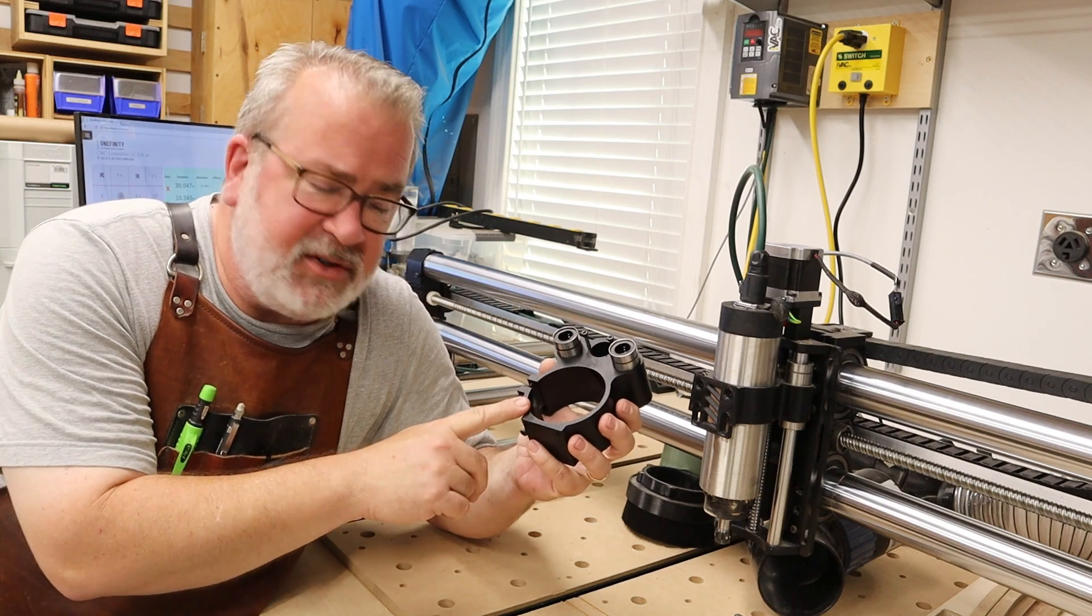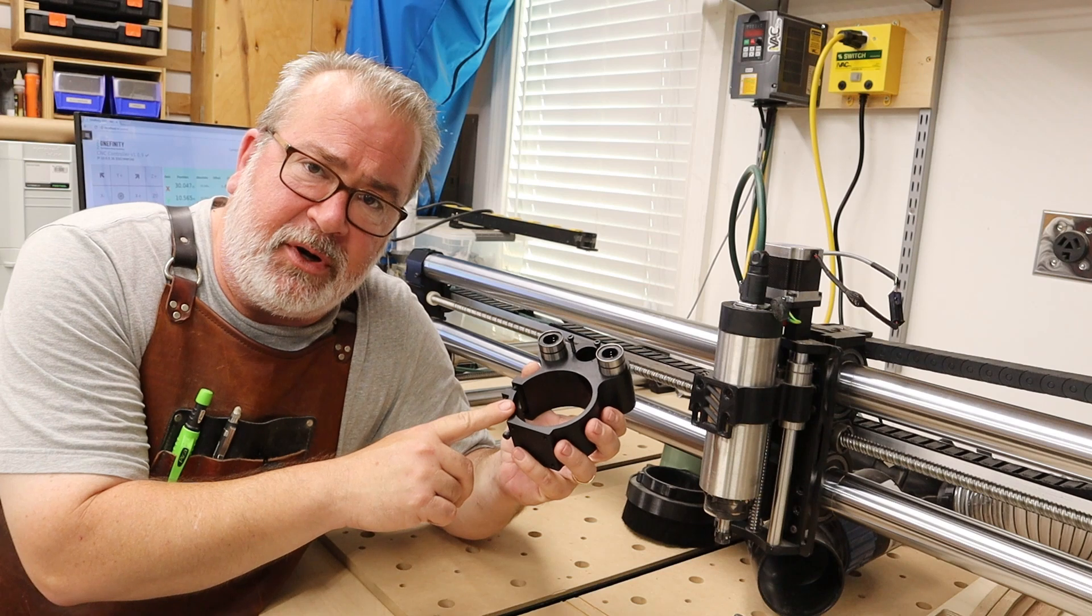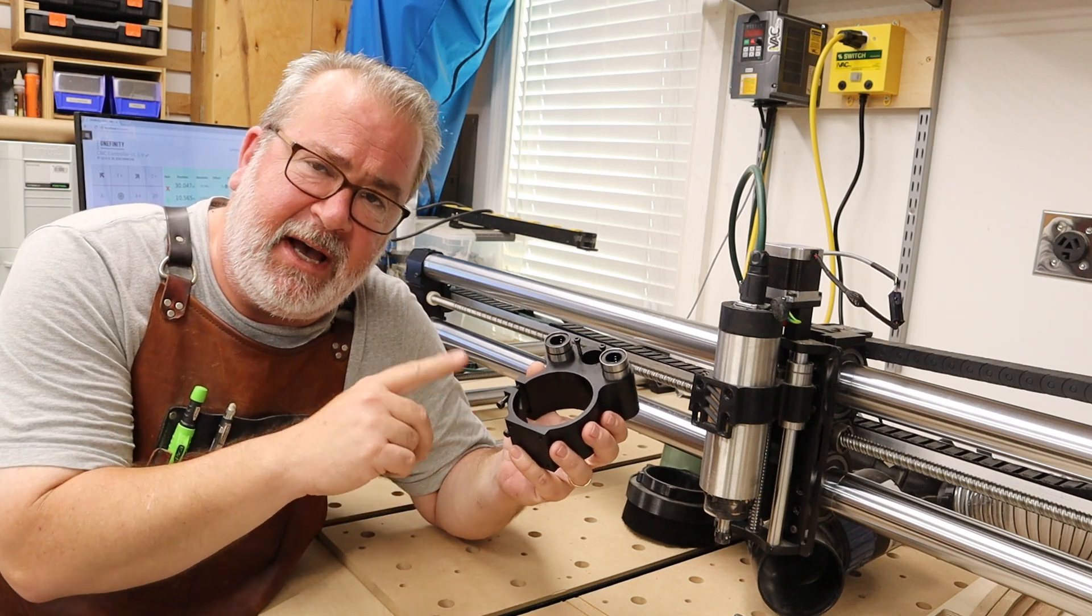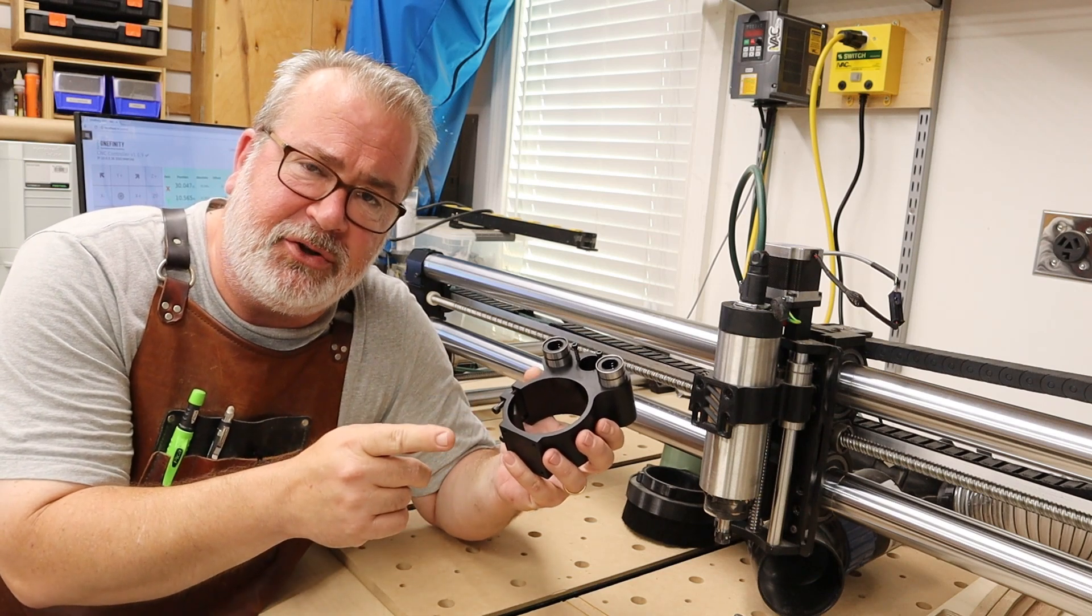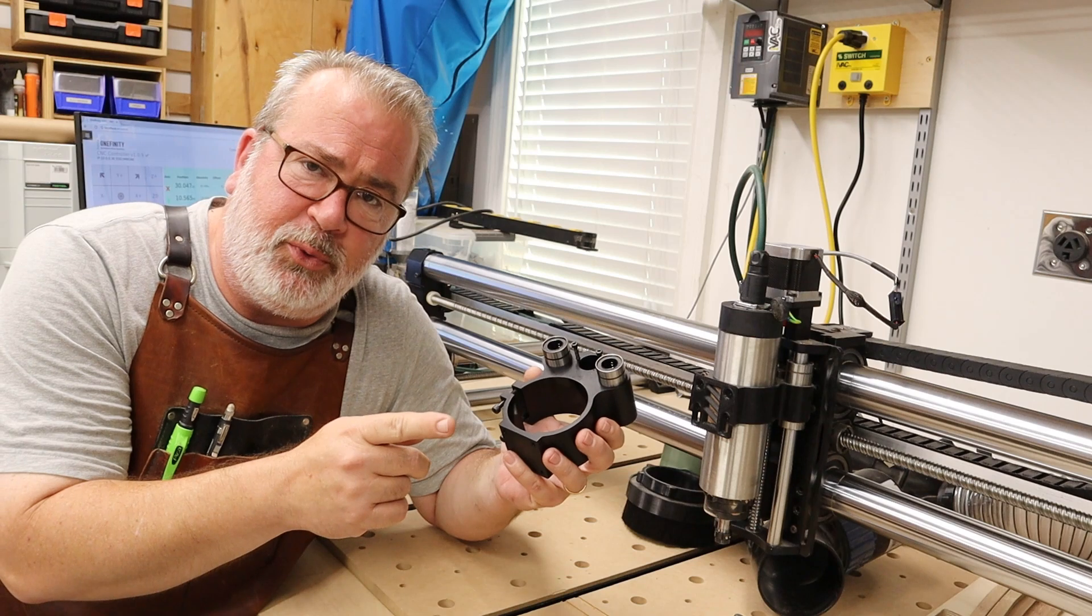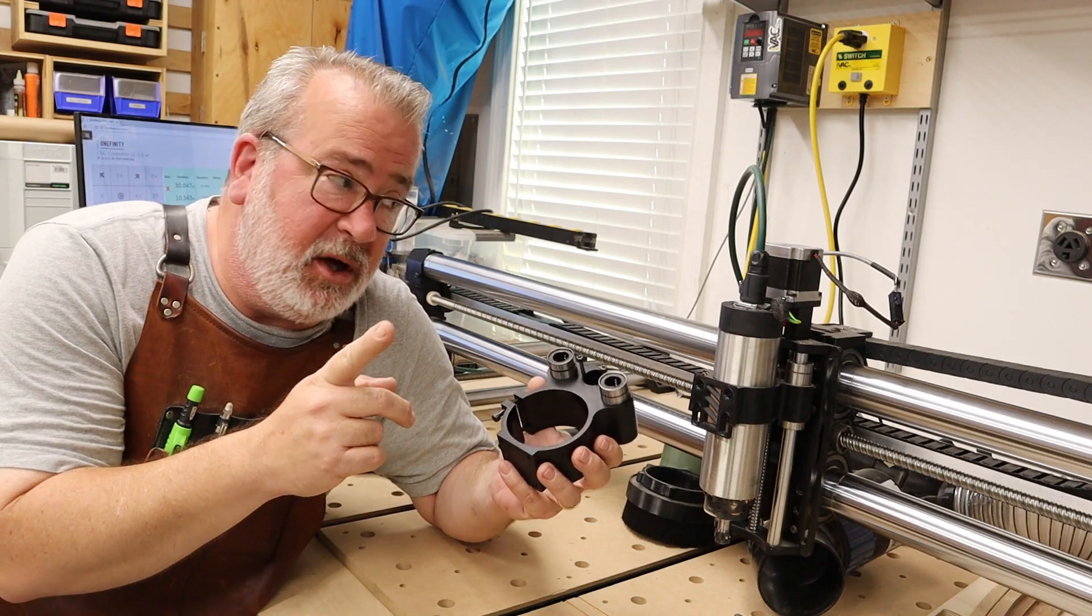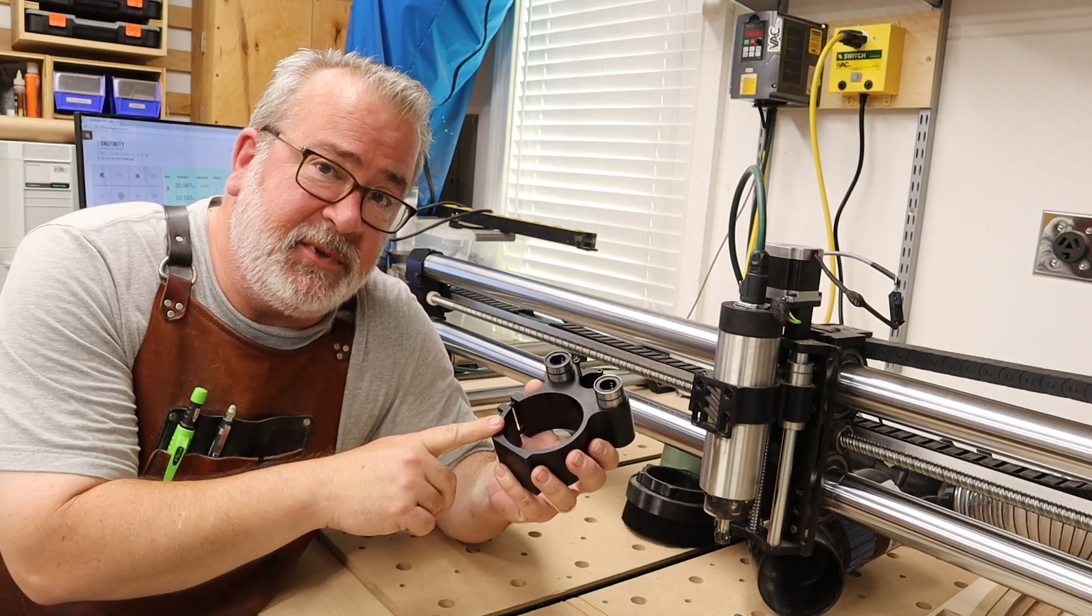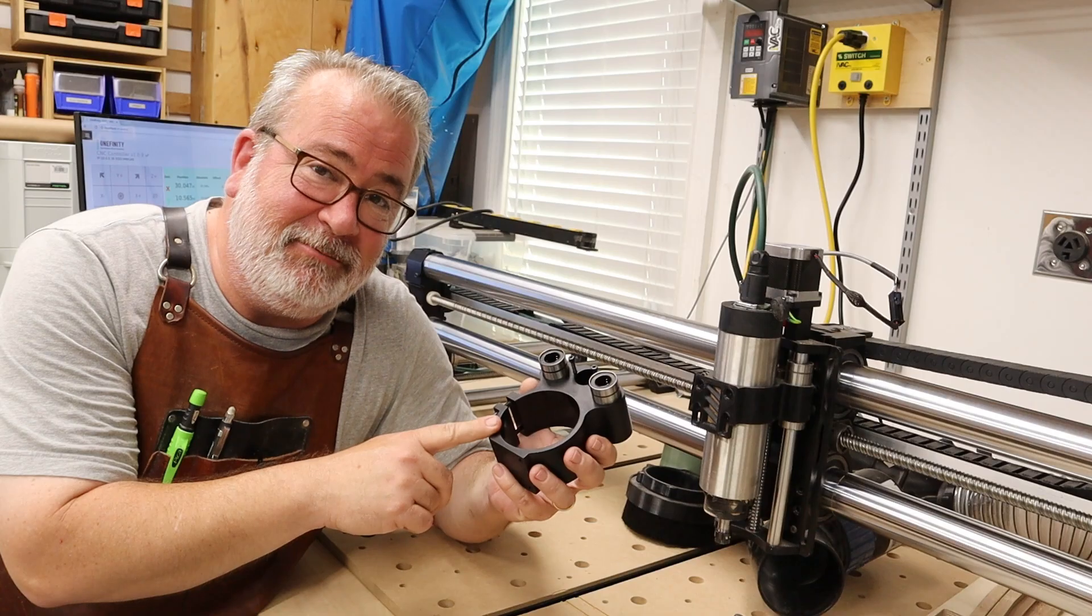But I'll also tell you why I'm doing it, which is important. And so if you're considering a 65 or an 80mm spindle and you're not sure which way to go, this video may help you. Thanks for watching, let's get into it.